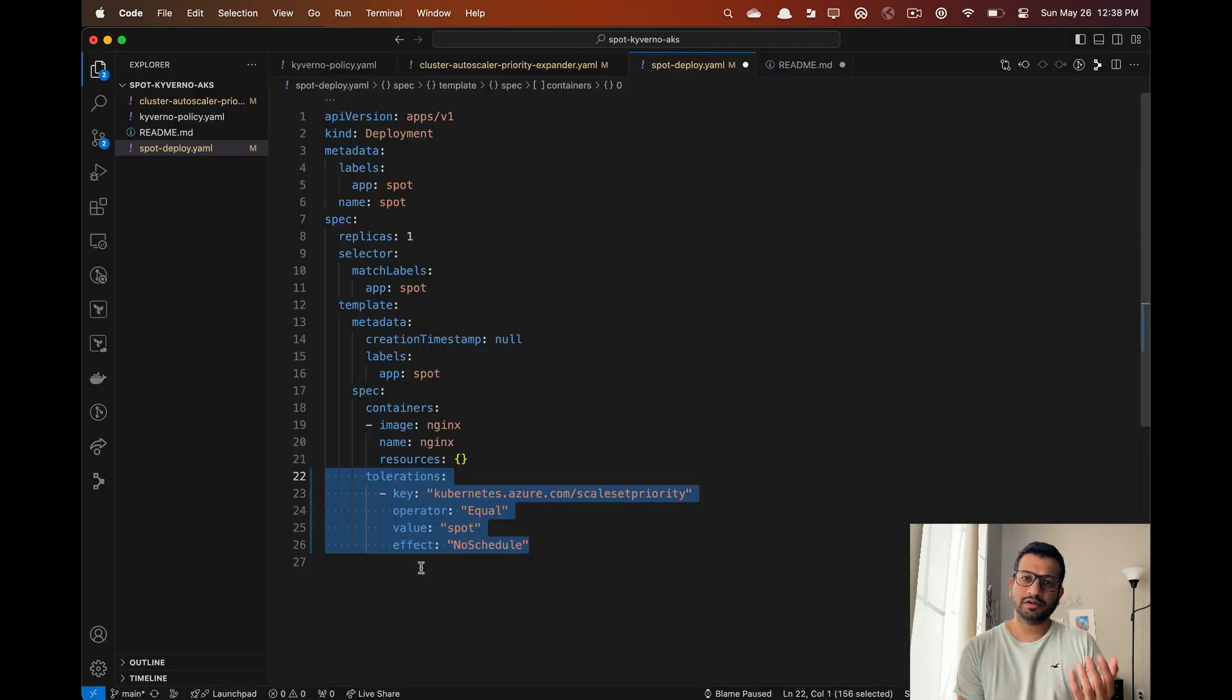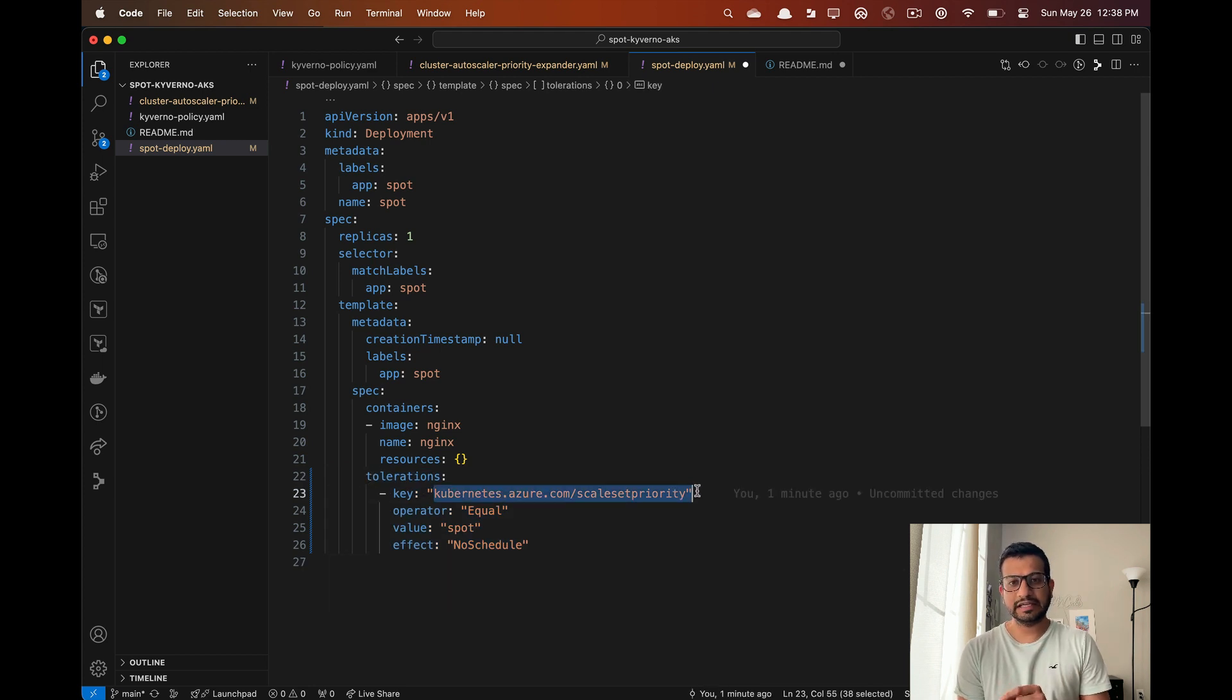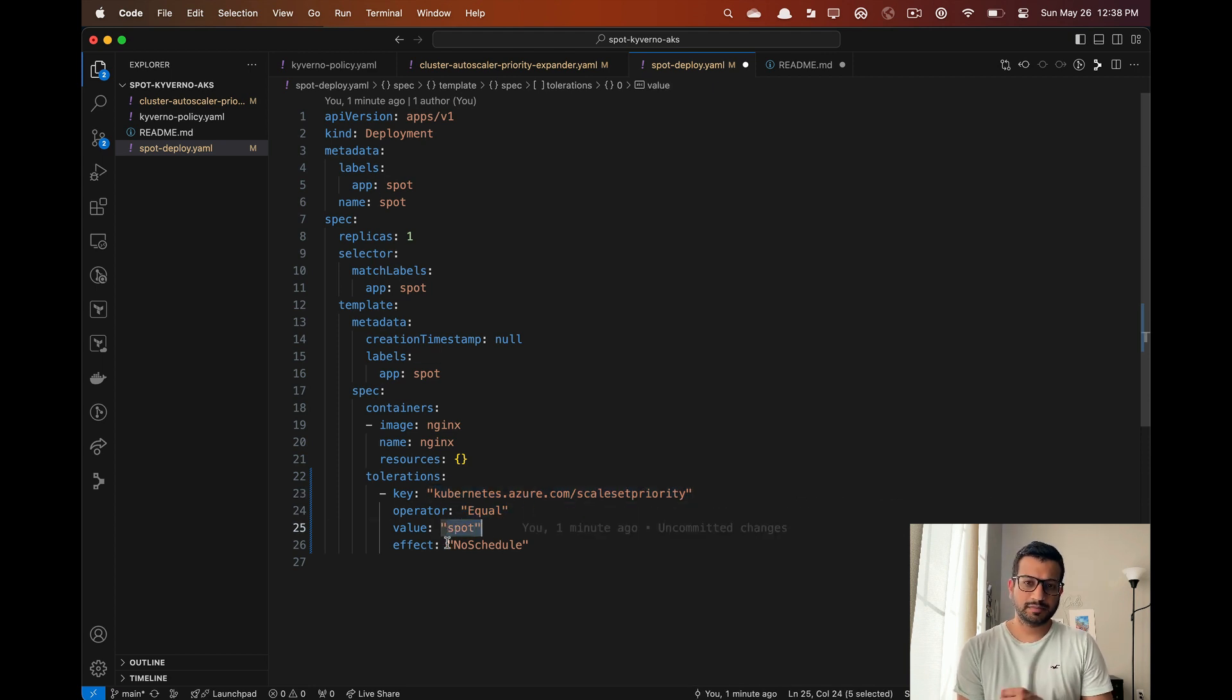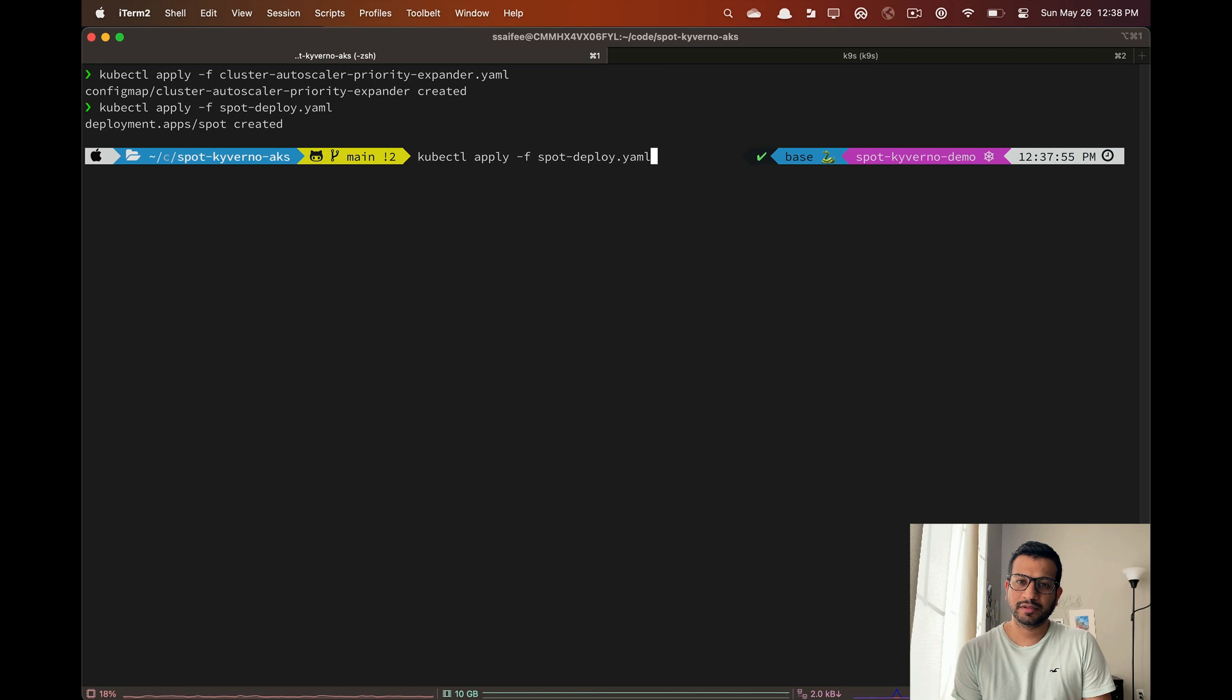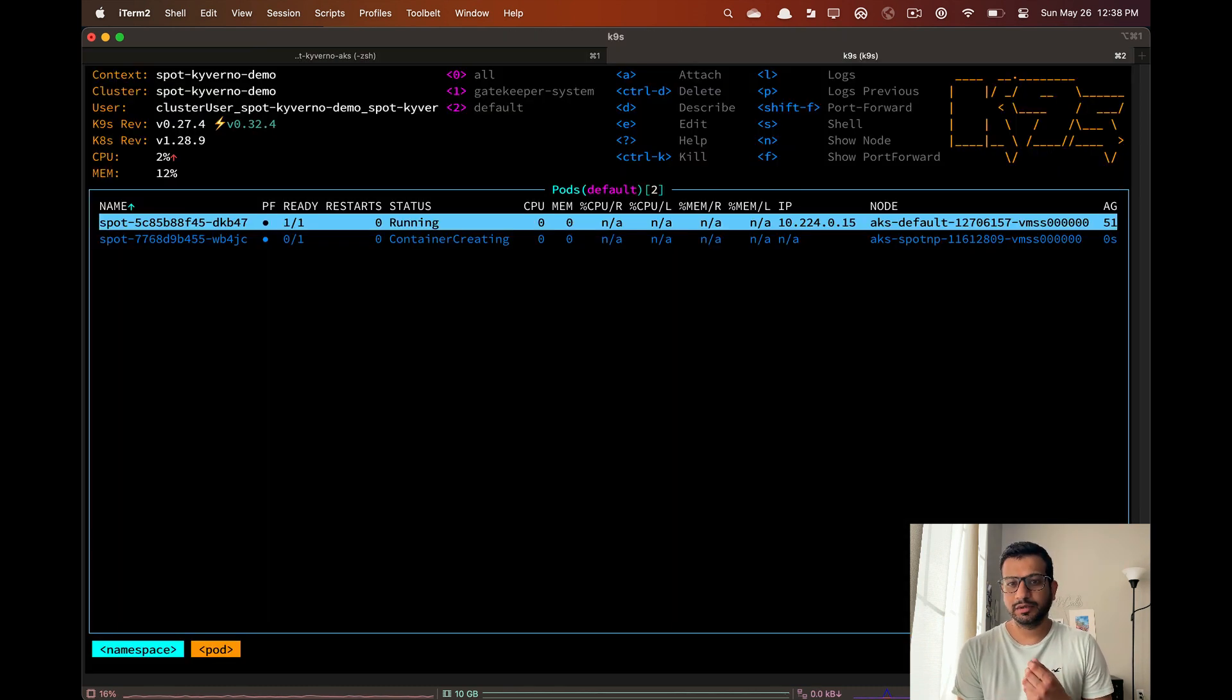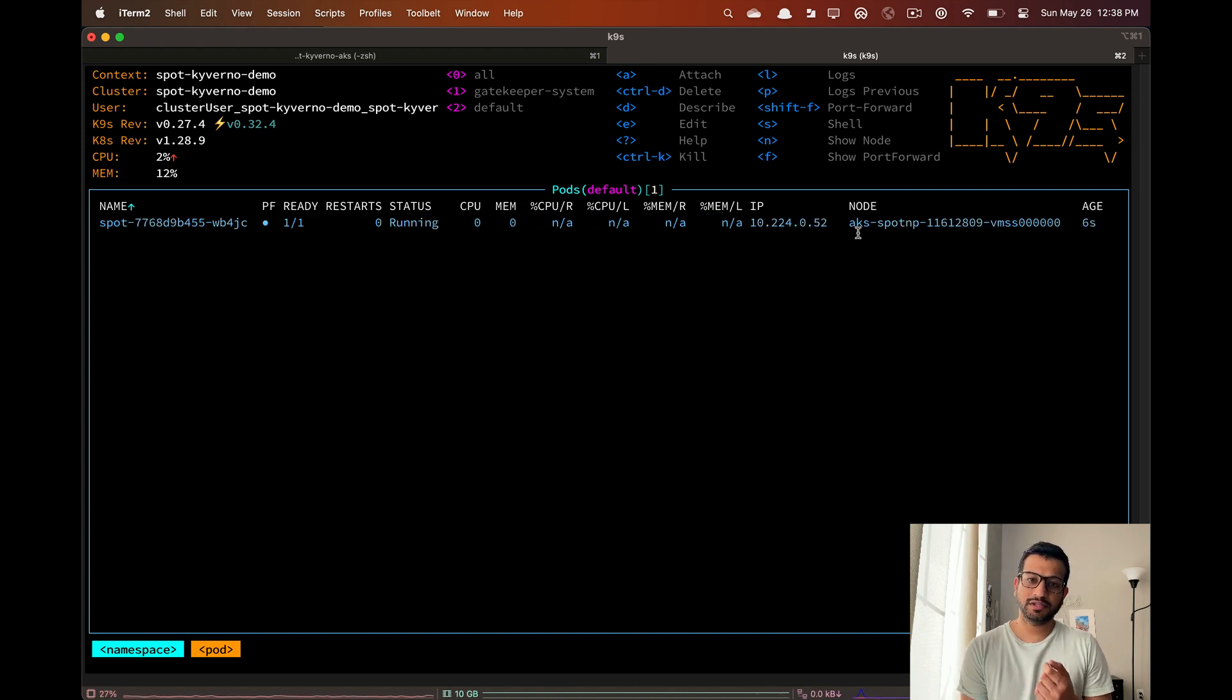Let's add the toleration on the pod template. Make sure you have the correct key and effect in the toleration for your cloud provider. Now let's reapply this manifest. If we check the pods again we can see that the new pod is now getting scheduled on the spot nodes.